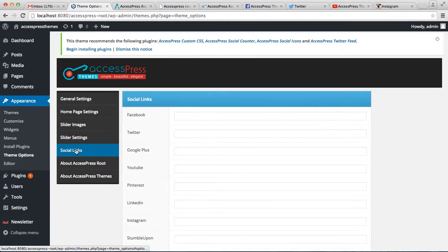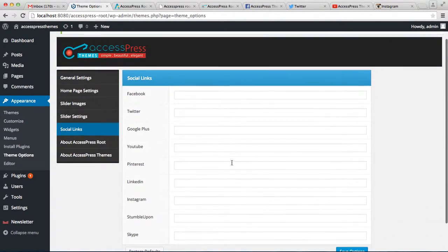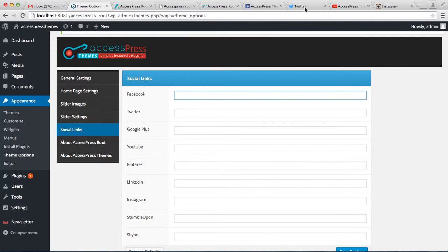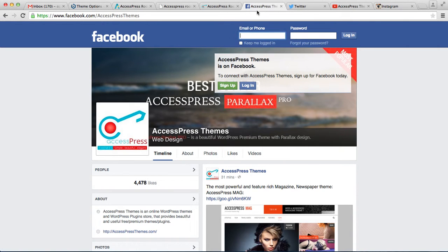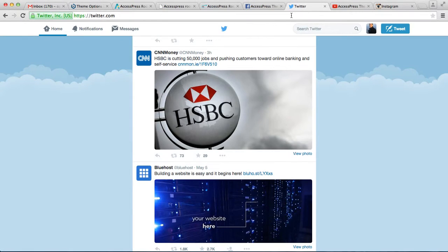Here you can put the links to your social media profiles and get those icons on your website. So let us put some links here - that is for Facebook, let's put a link for Twitter.